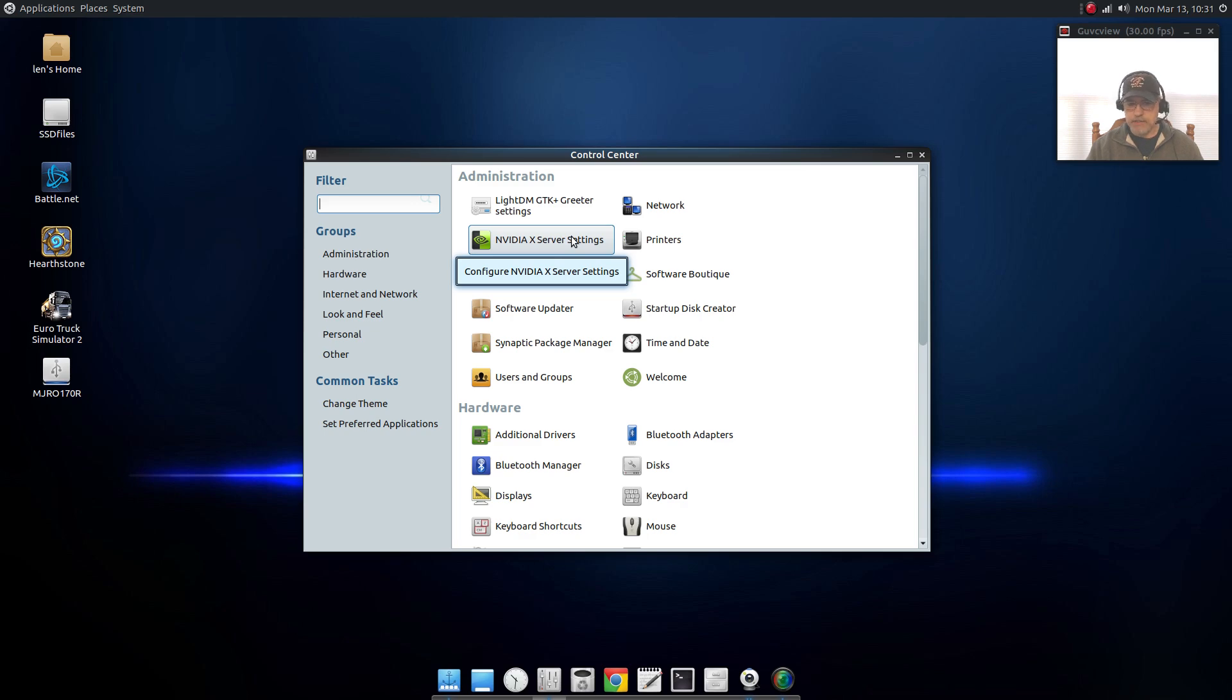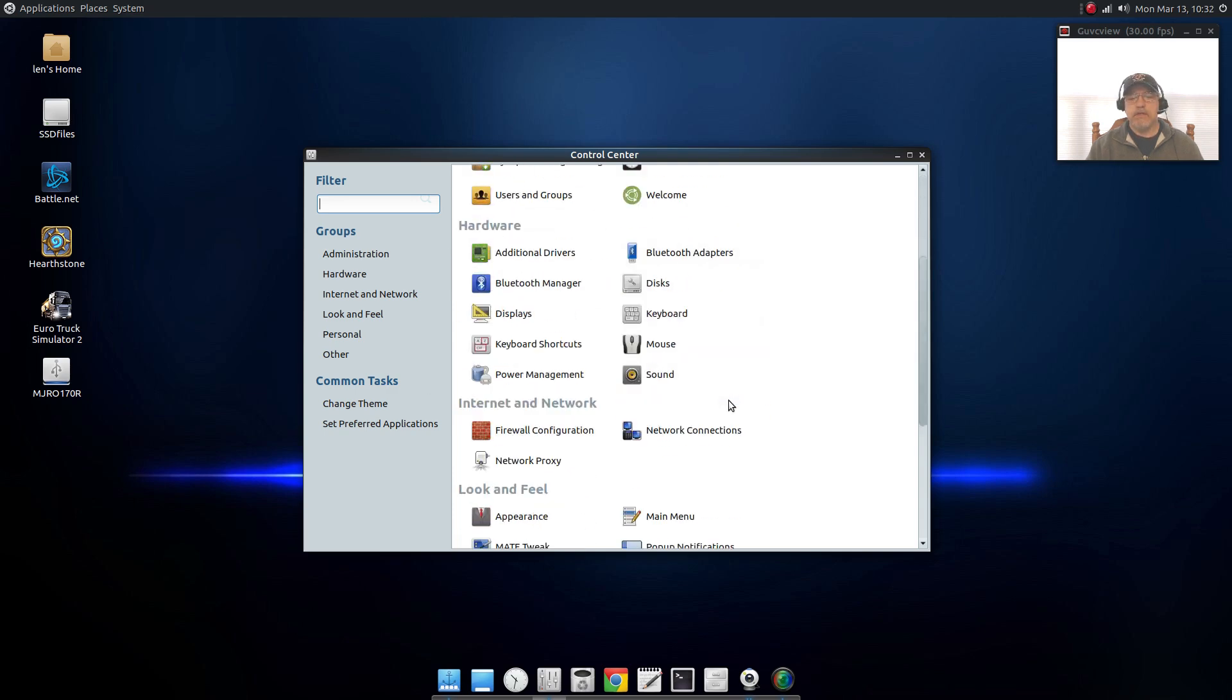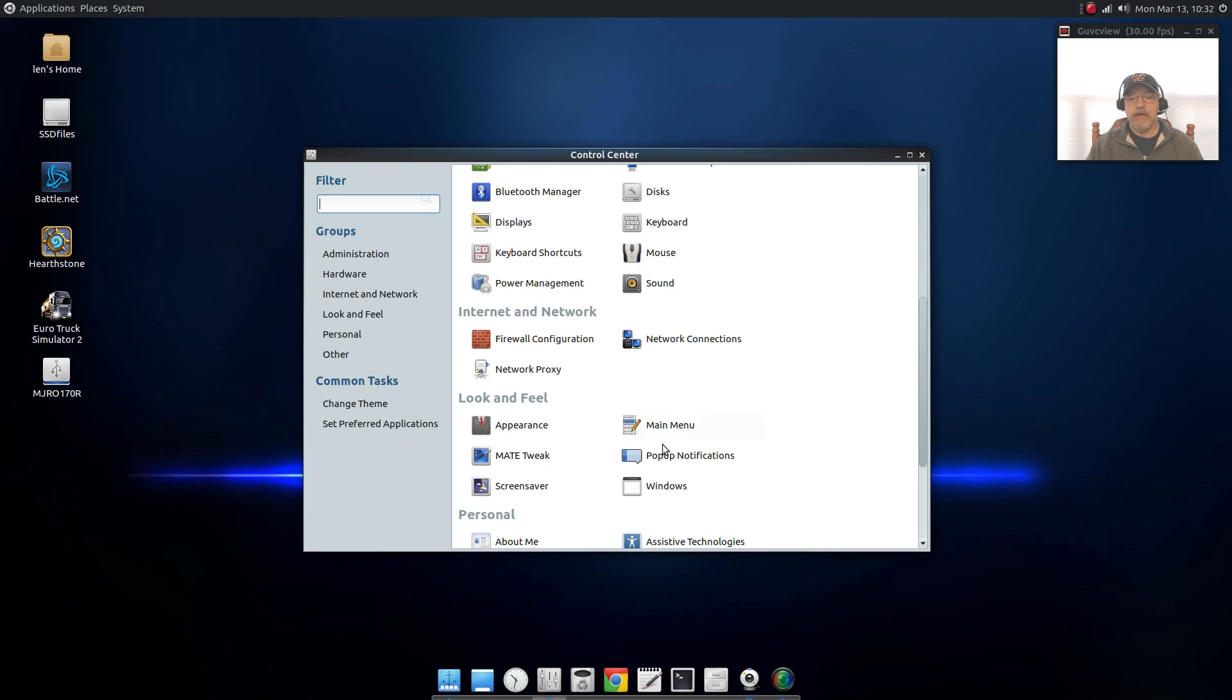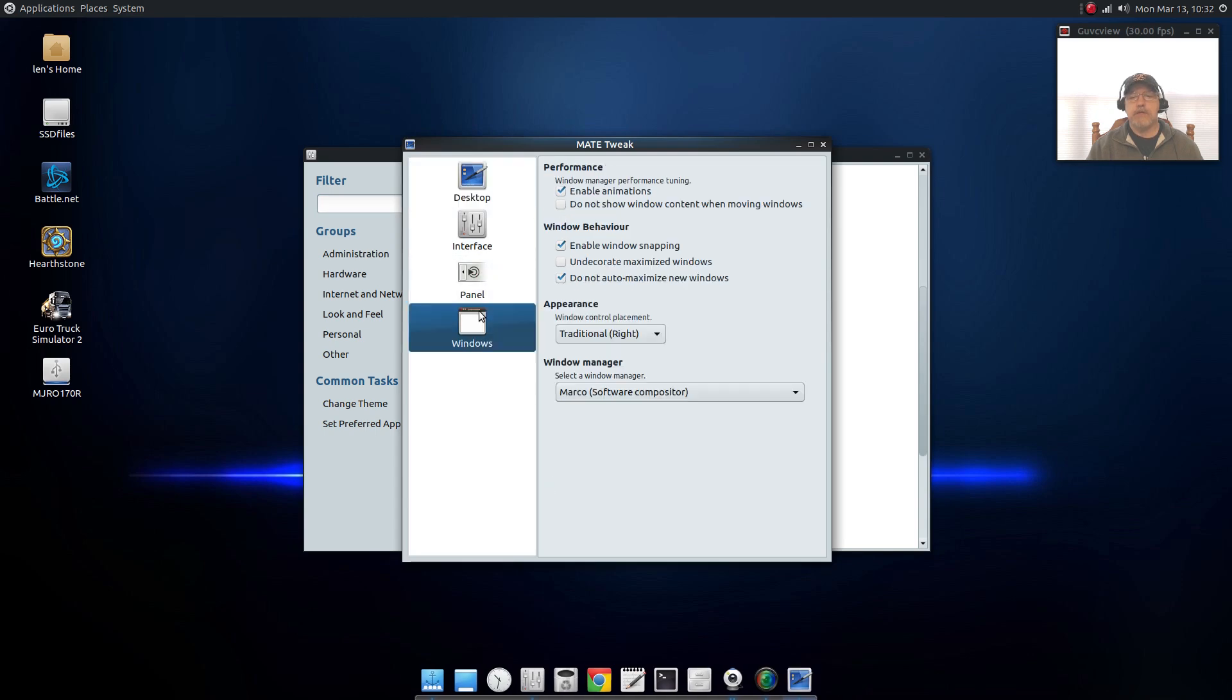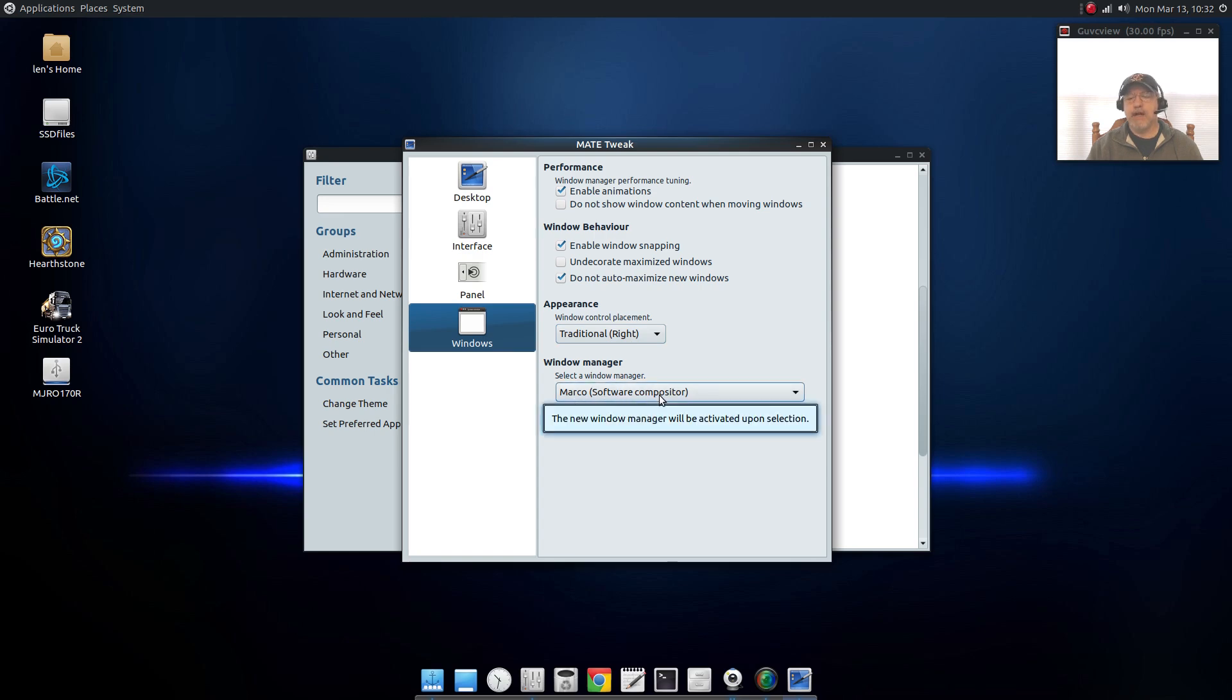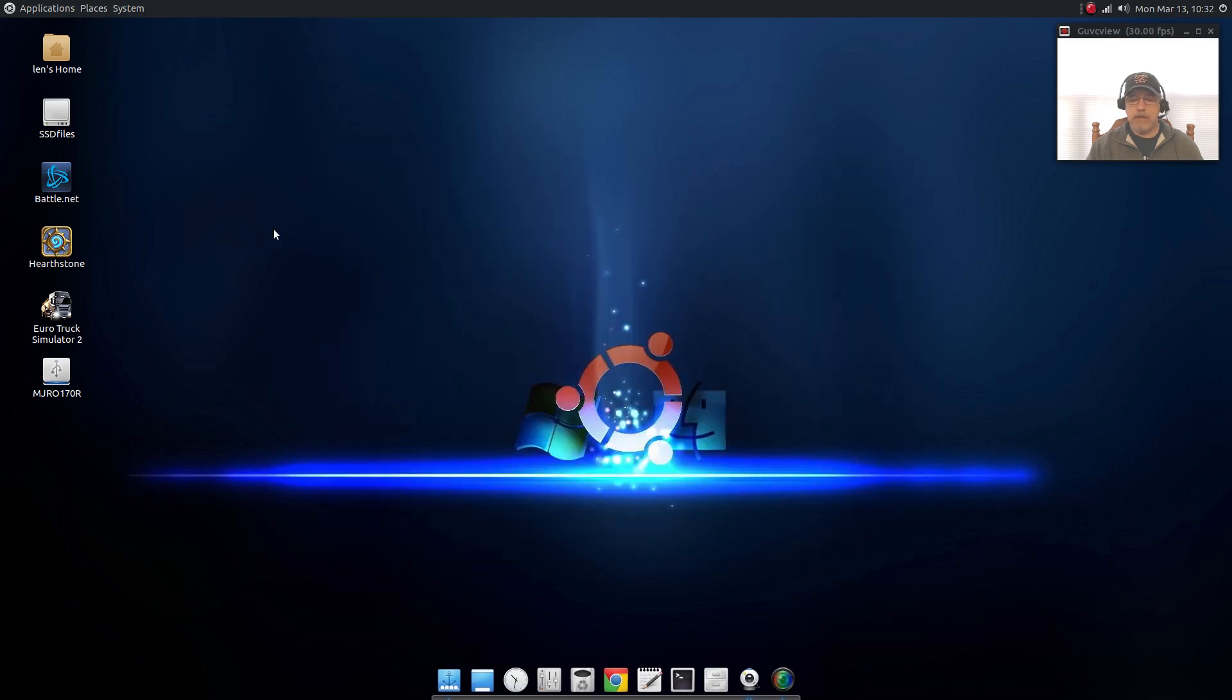That eliminates screen tearing on my Nvidia. I did the same thing on the Manjaro Mate and screen tearing is non-existent. I left the compositing exactly the way it was. If I go to Mate tweak you'll see on windows I'm using window control traditional, and Marco software compositor. Again, I don't have any screen tearing on either install.